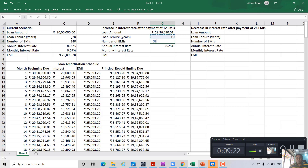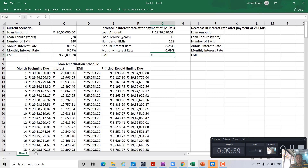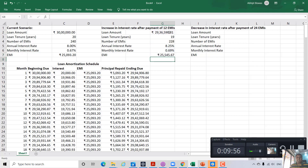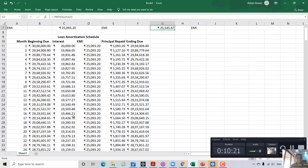With 19 years remaining, the remaining EMIs are 19 into 12 = 228. The revised monthly interest rate is 8.25 percent divided by 12, that is 0.69 percent. Using the PMT function with rate 0.69 percent, NPer 228, and PV as the revised loan amount, we get the revised EMI. Previously the EMI was 25,093 rupees; now it has increased to 25,545.67 rupees because the interest rate has increased. This will impact the loan amortization schedule as well.